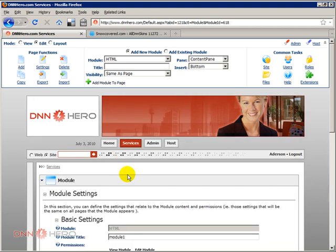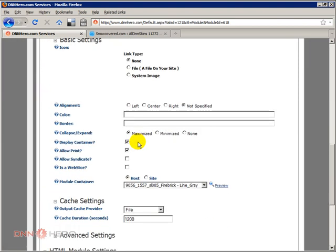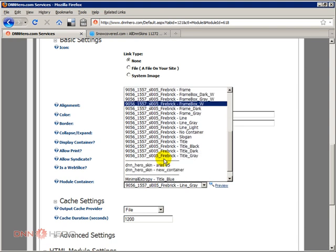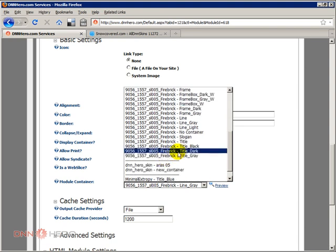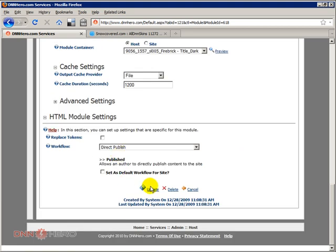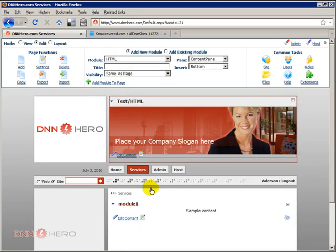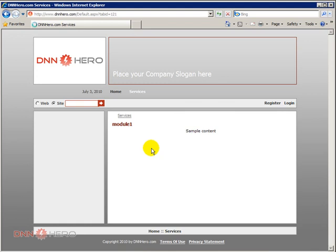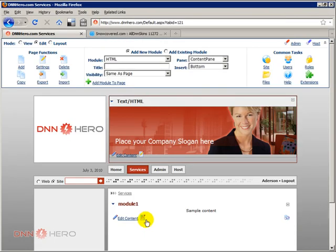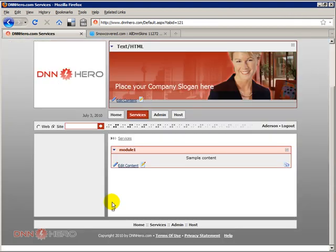If I scroll down again go to page settings I can select something else here, let's try title dark. Let's click update, let's see how it looks like now. See the title now is a kind of a dark red, so again the style has changed.